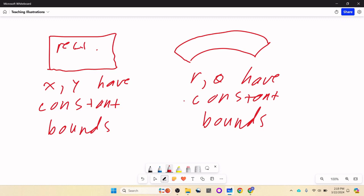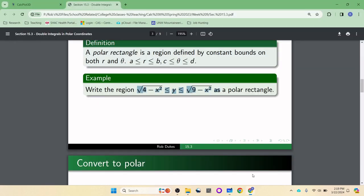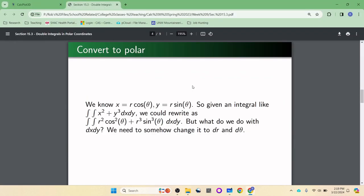Let's talk about how to do the conversion. Most often you will see a problem given in rectangular coordinates and you'll want to change it into polar. We know the conversion: x equals r cosine theta, y equals r sine theta. You should have this memorized by now — commit it to memory right now.